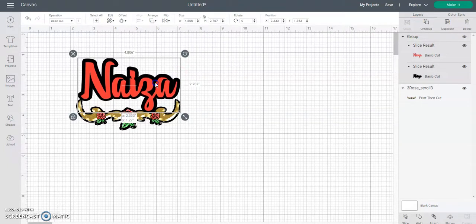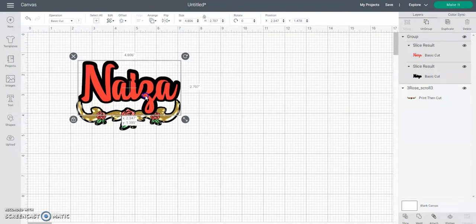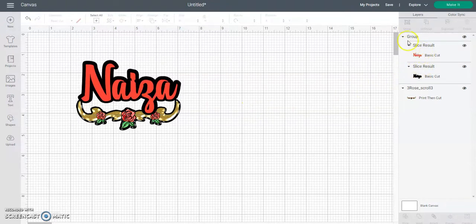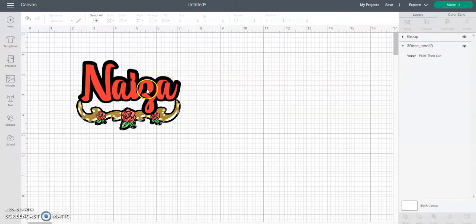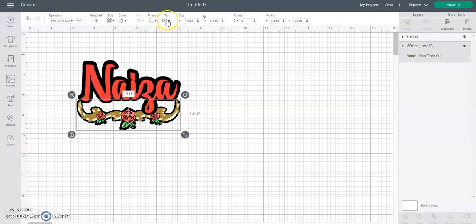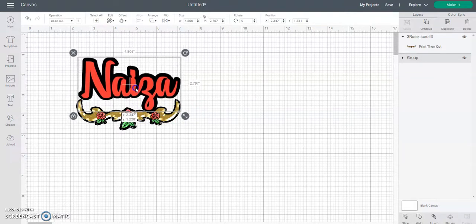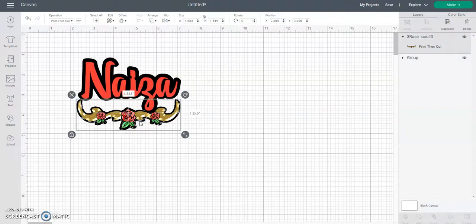I'll slide this up just a little and slide that down — I just want to make sure the corners touch. Now I'm going to bring the scroll to the front. You can see it's going to run into that, so I'll slide it up just until it touches. This scroll is already complete, but we're going to add an offset to it as well.